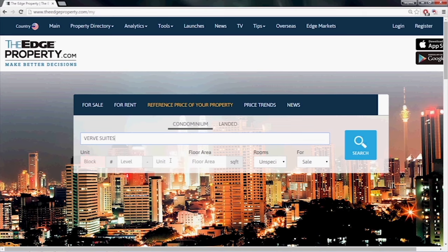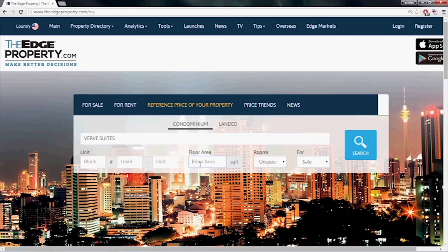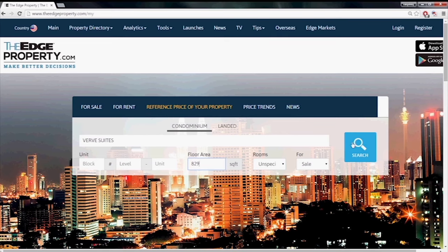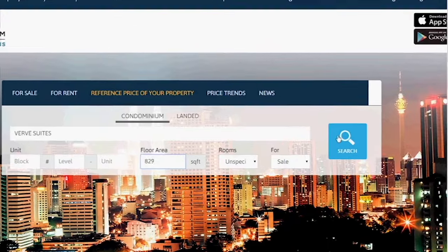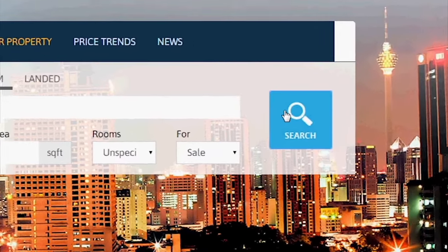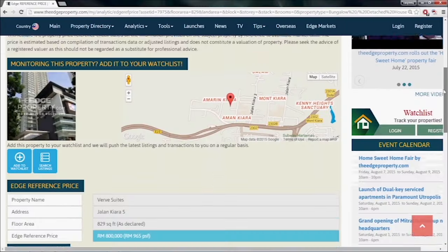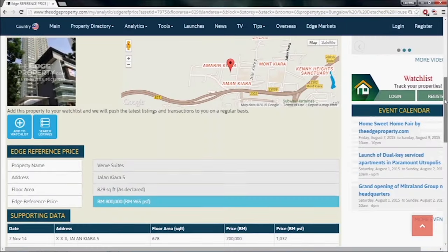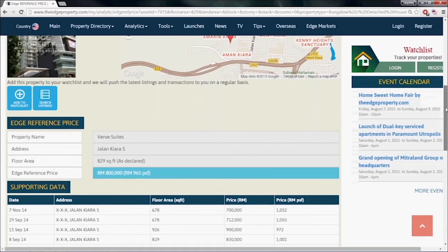Next, key in the block, level and unit of the unit you're looking for. Then, click on the Floor Area field and the floor size will be automatically populated. Once you have done this, just click Search and the Edge Reference Price of the property will be shown.